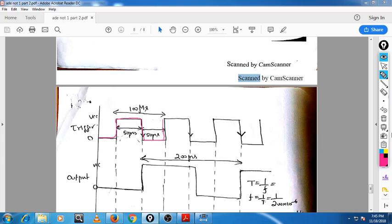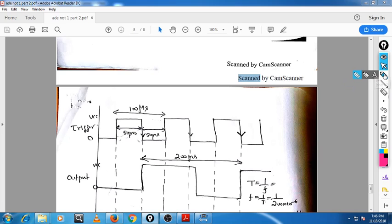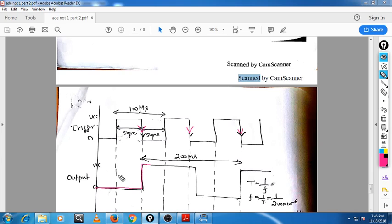One more thing to note: this is the trailing edge of the trigger. Initially our output is 0 — this is the stable state. During the trailing edge, the output becomes on, going to the unstable state. Remember, this is the stable state and now it is going to the unstable state till the odd time.